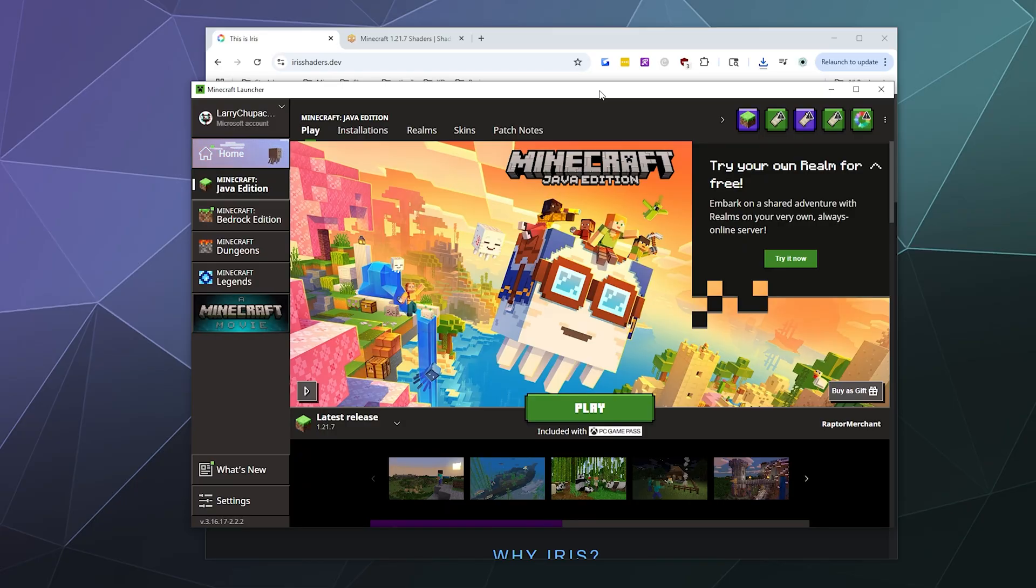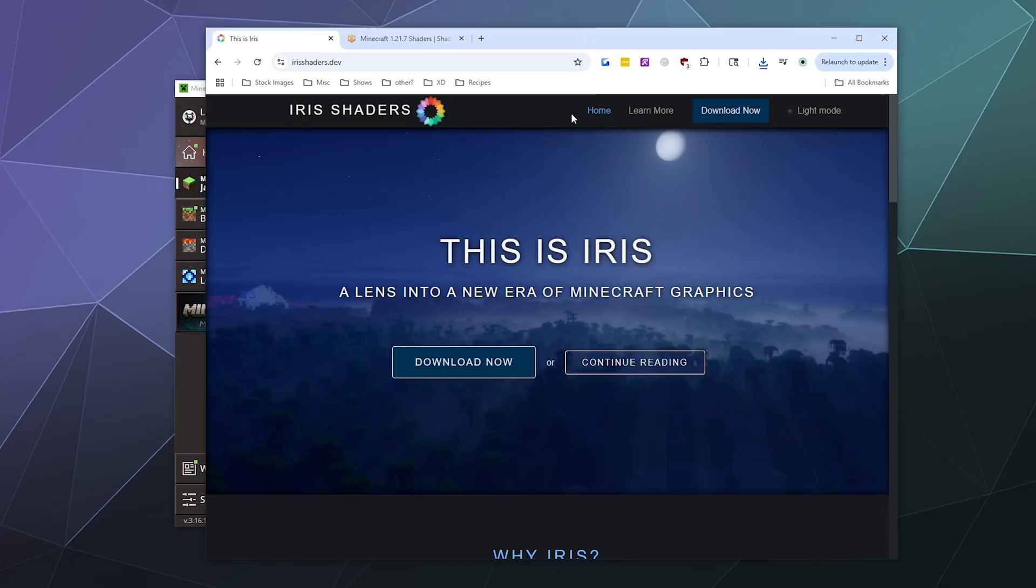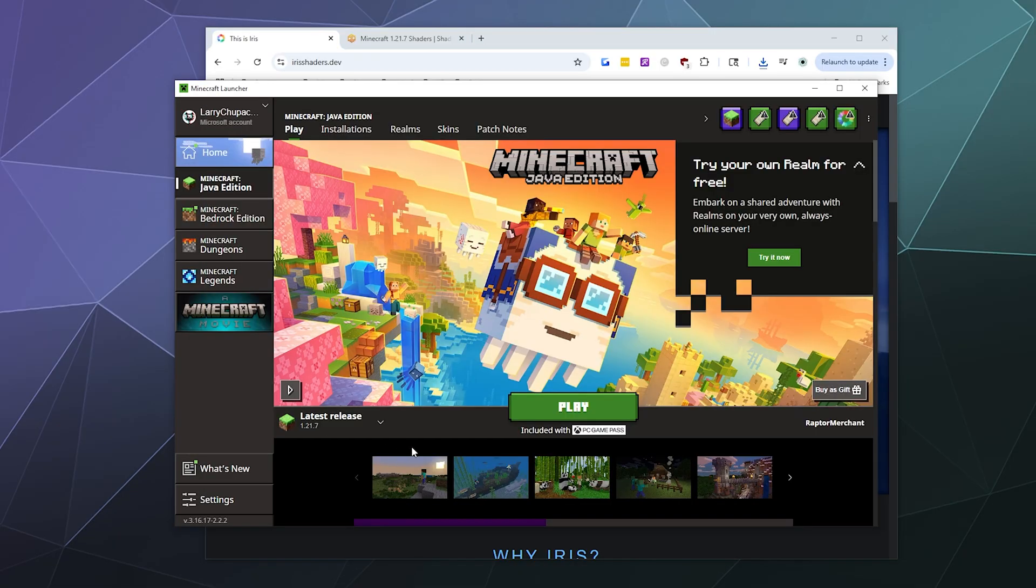Alright, welcome back ladies and gentlemen to the Chupacabra Tutorials channel. I'm your host Larry, and today I'm going to show you how to install Iris Shaders for Minecraft 1.21.7.